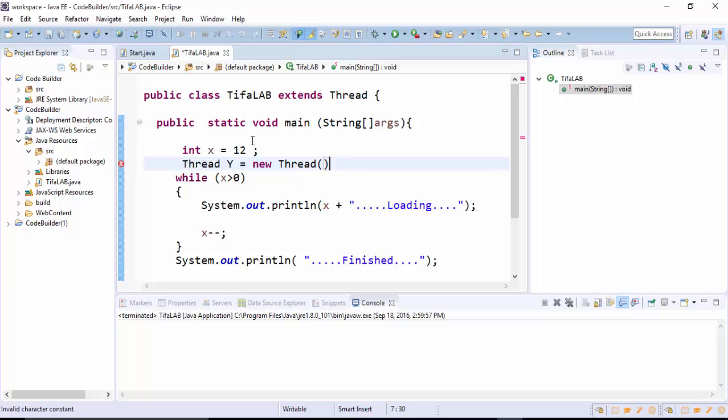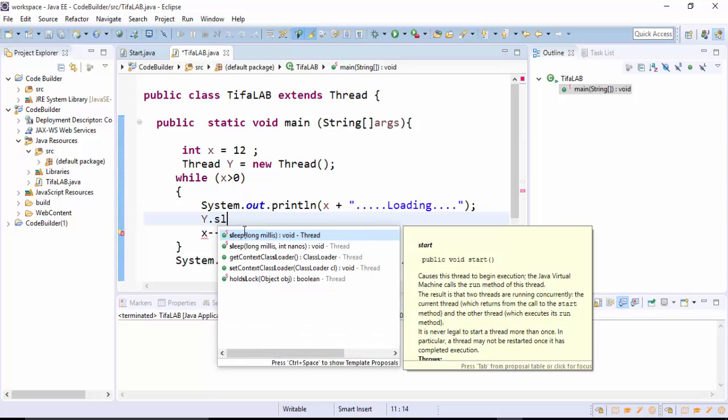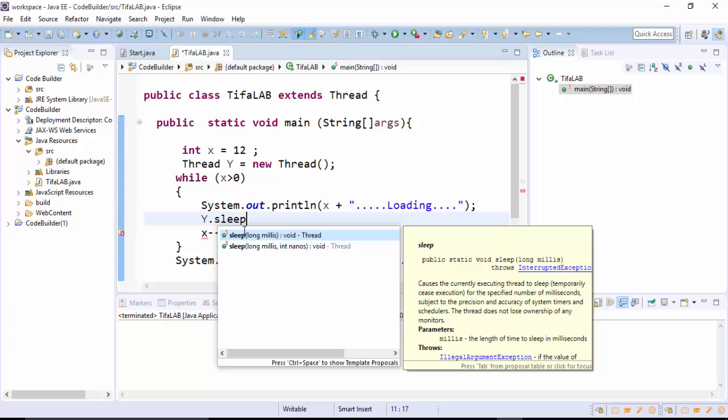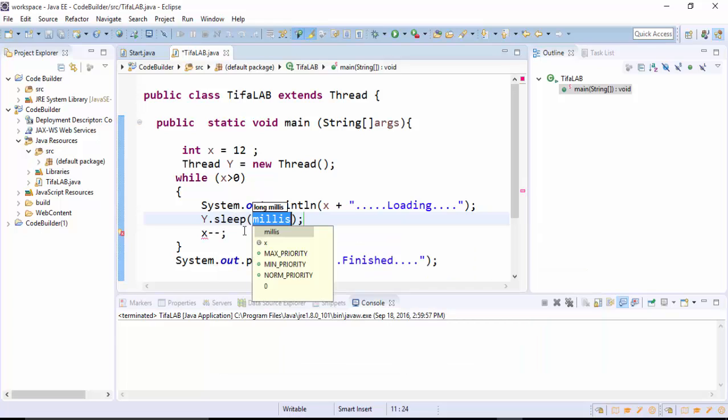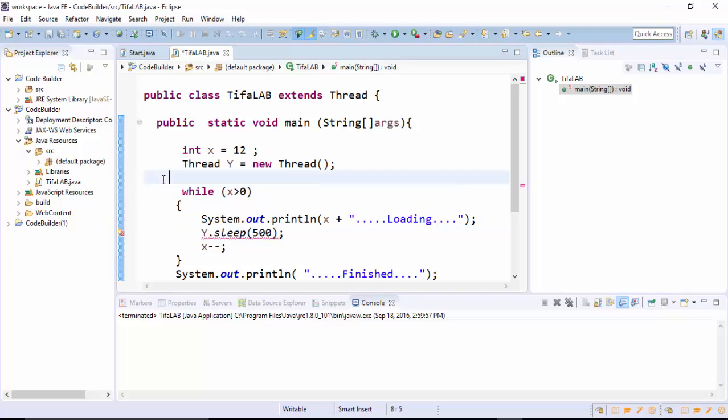Sleep gives us an error because it wants to be in a try-catch method, so we will define a try-catch method here like this.